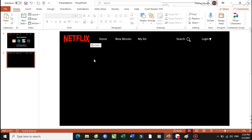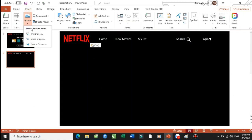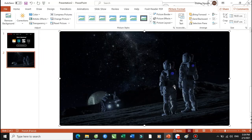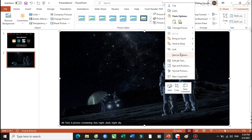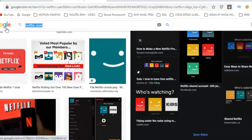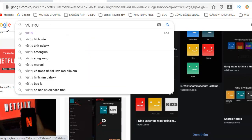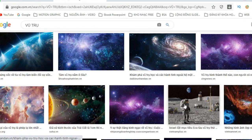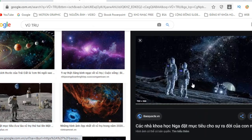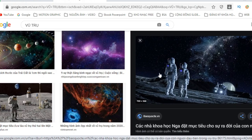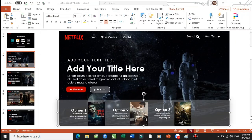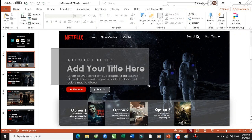Bây giờ chúng ta sẽ insert vào nhé — Insert Picture. Cái hình ảnh này thì các bạn sẽ lấy ở đâu? Các bạn có thể tìm kiếm ngoài Google, ví dụ như là vũ trụ chẳng hạn, thì nó sẽ có các hình ảnh liên quan đến các kiểu này. Thì các bạn hoàn toàn có thể lấy các kiểu hình ảnh này về. Sau đó thì ở đây thì Thầy Dương sẽ copy cái phần text box này cho nhanh — Copy, Ctrl C để copy và Ctrl V để dán vào.